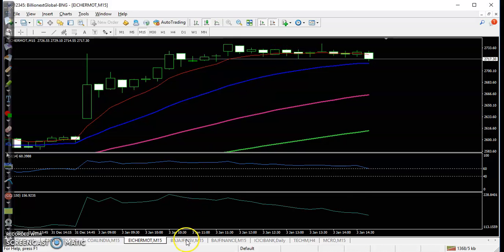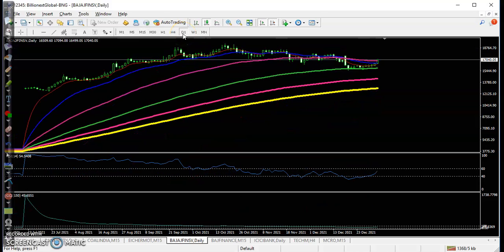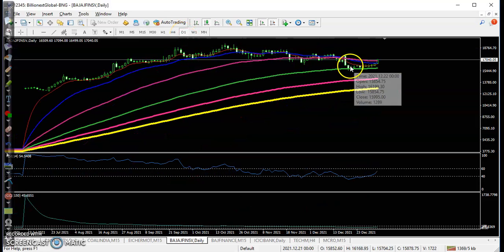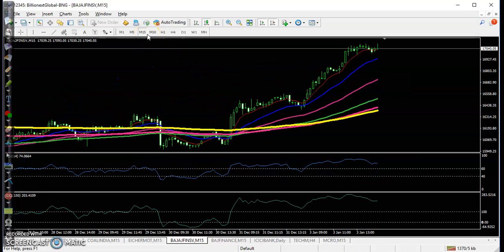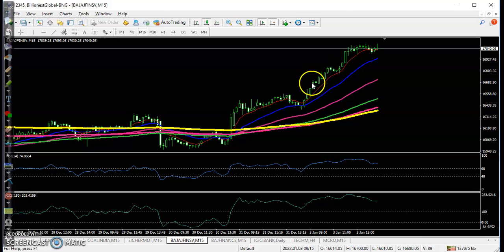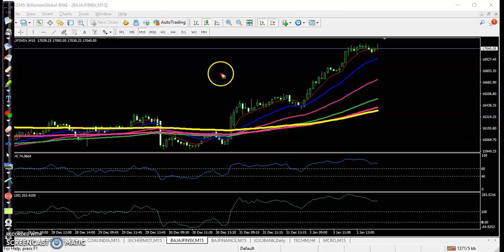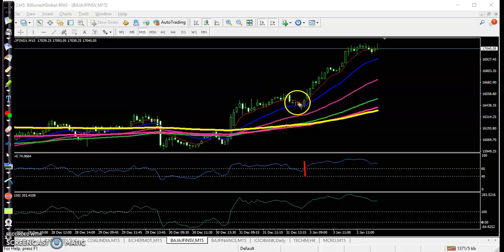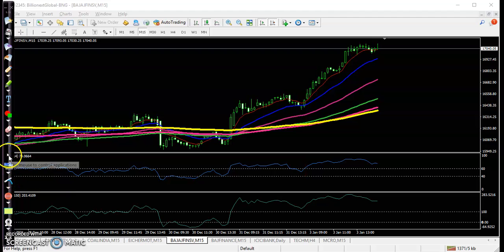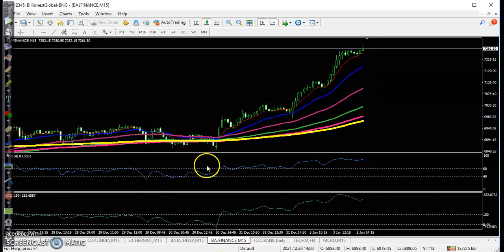Next is Bajaj Finance. Here you can see price is bouncing off the 100 moving average. In the 15-minute time frame we were looking for a buy somewhere here. Price then crossed and confirmed the buy order — our buy order was triggered and all the way price went up from this area.